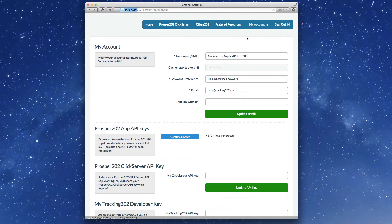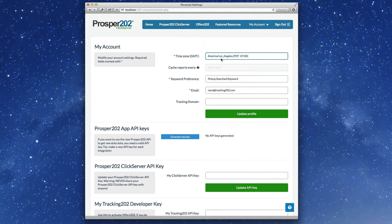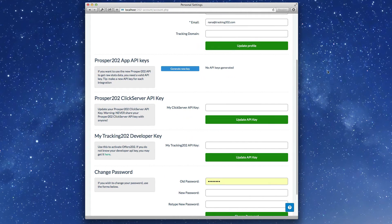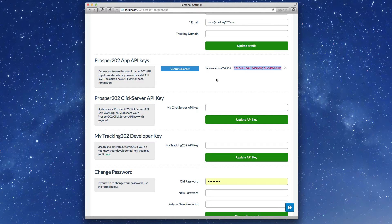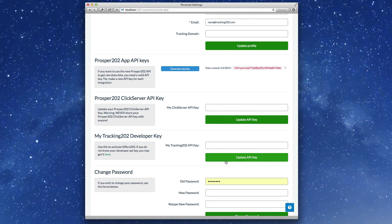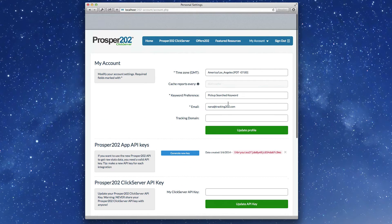Personal settings, lots of time zones for you to choose from, the ability to cache reports if Memcache is installed. API keys for the new Prosper 202 reporting API. This lets you run reports on your Prosper with an API call. ClickServer API key is used to manage all Prosper 202 accounts. I'll show you more later.